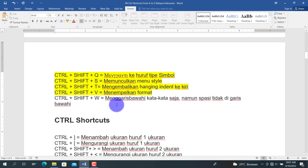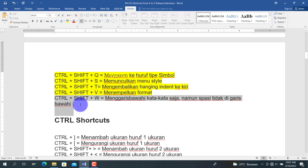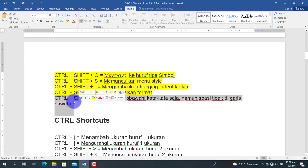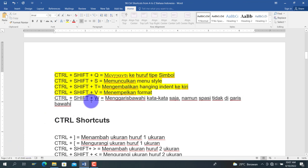Berikutnya adalah Ctrl+Shift+W, untuk menggarisbawahi kata-kata saja, namun spasi tidak digarisbawahi. Kita pilih teks, tekan Ctrl+Shift+W, maka garis bawah akan terpotong pada setiap spasi.